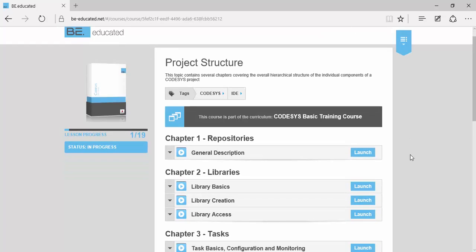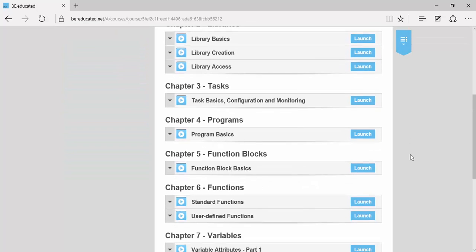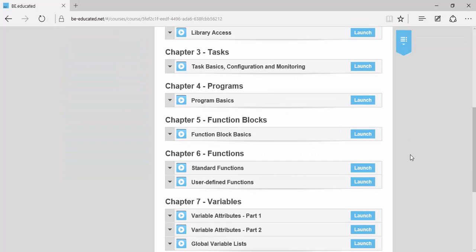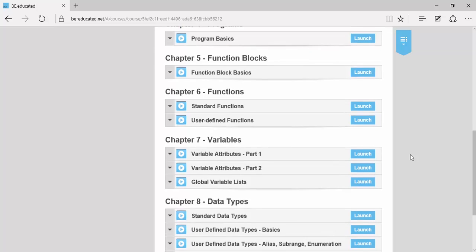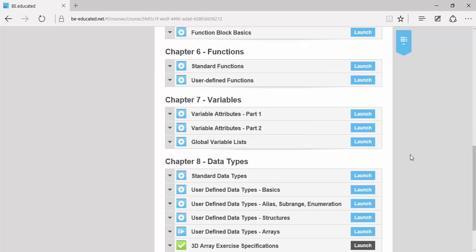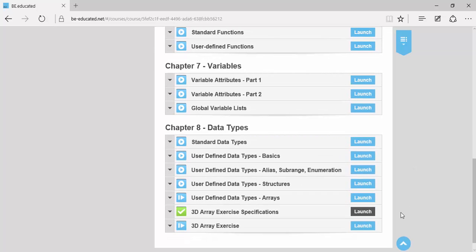You will then cover the project structure with repositories, libraries, tasks, programs, function blocks, functions, variables, and data types.